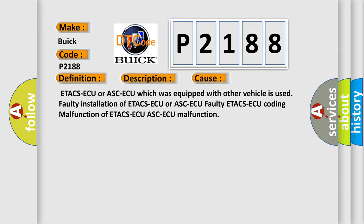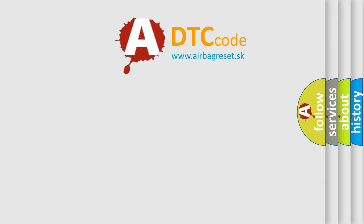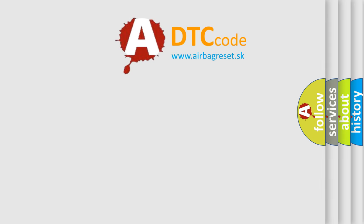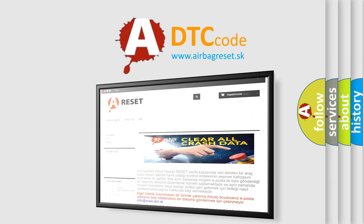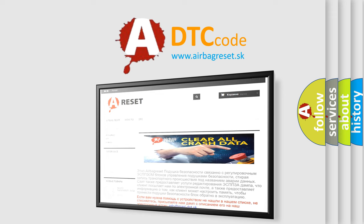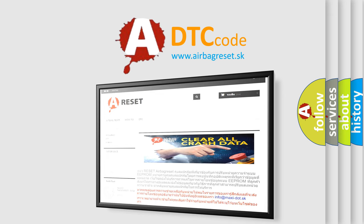The Airbag Reset website aims to provide information in 52 languages. Thank you for your attention and stay tuned for the next video.